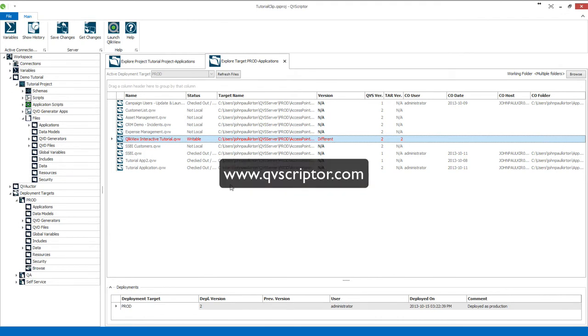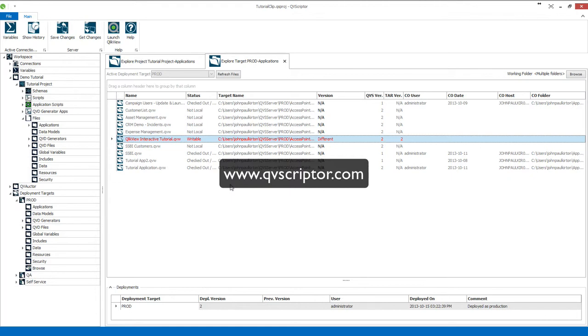So what we've done is to show how to use existing QVWs that have not been created with QVScriptor with the QVScriptor repository, how to manage the deployment together with your QVScriptor applications until such time you have re-engineered those into QVScriptor and manage them with your other QVScriptor applications. Thank you for your time and look forward to working with you.